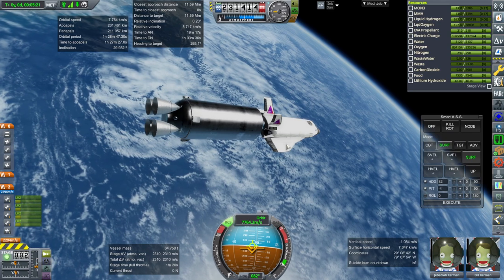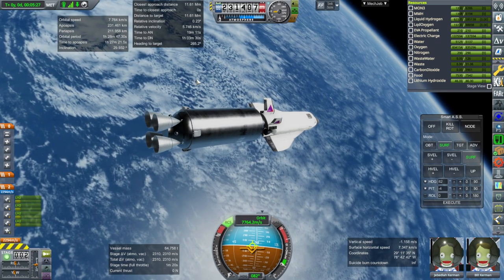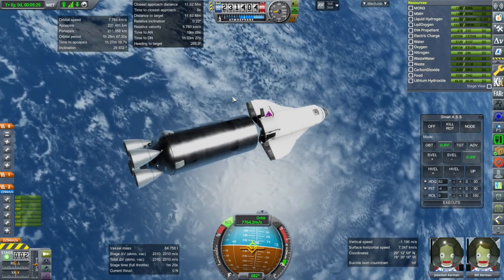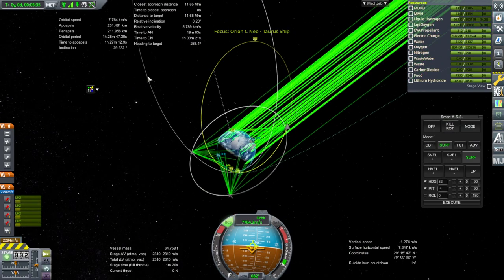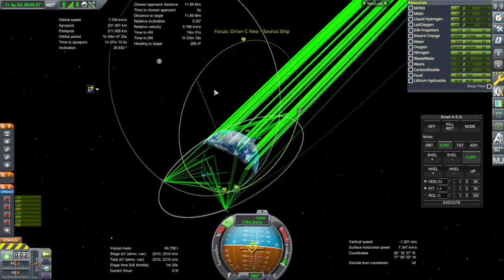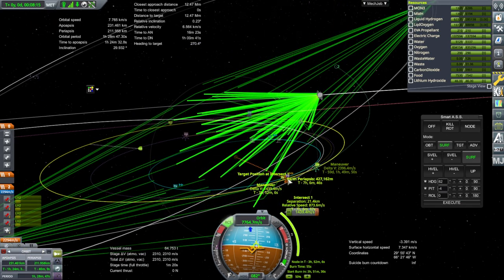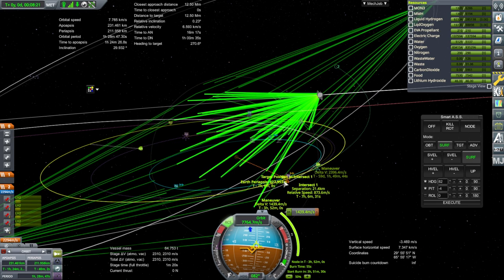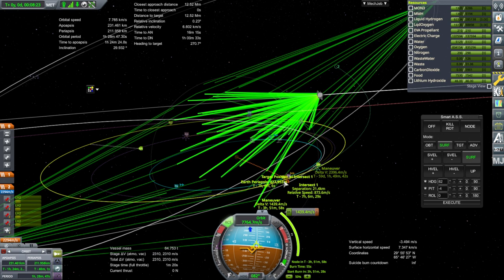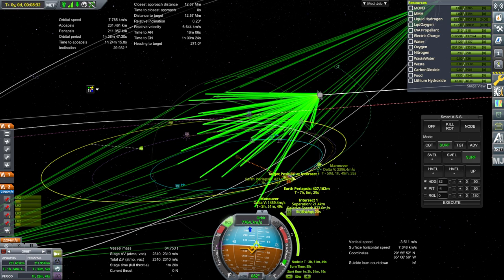Okay, that will do for orbit. We have 2,310 meters per second left in the stage, which is basically what I was looking for — I wanted 2,400 but this will do. We are in a good orbit with minor inclination difference. The question is when we should rendezvous with it. It's basically taking all of our Delta-V: 1,440 there, then another 873, and then a correction of 43.2 meters per second up there. So basically it's taking everything in this stage — we had just the right amount.